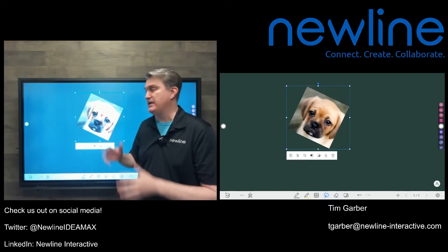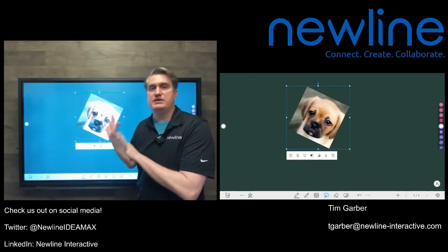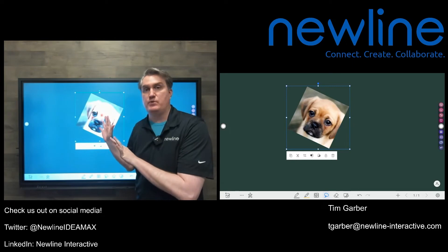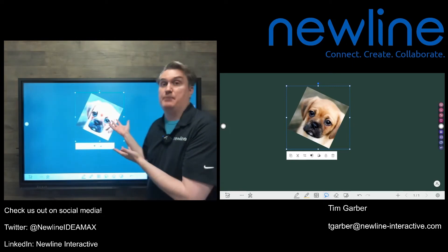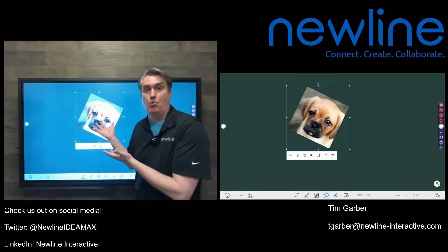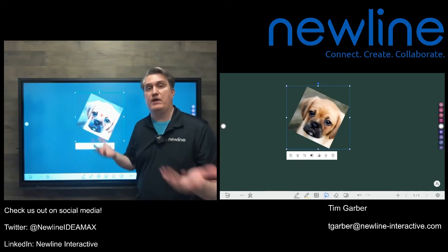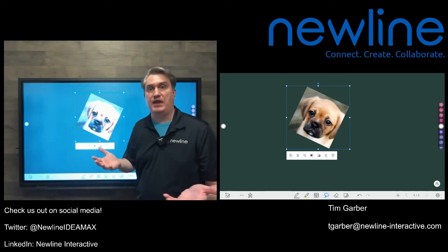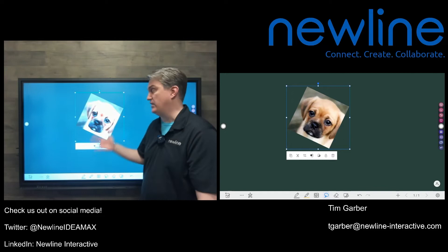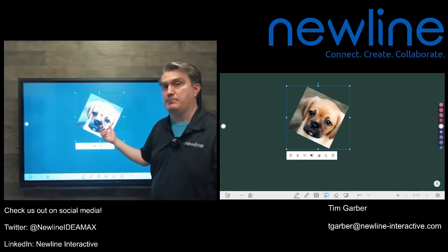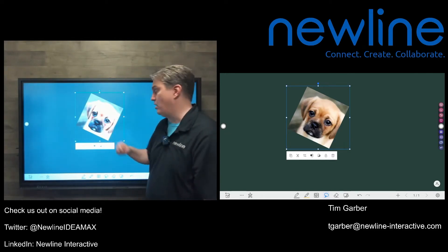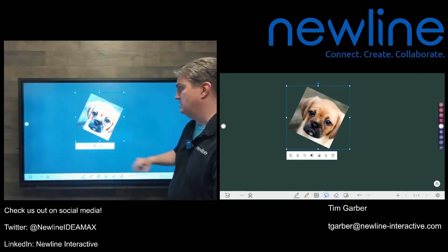Once I have the image on the screen, I can expand it and work with it. It's an object, and you can work with it the way you would work with any other object on the whiteboard page. So that's one way to make that happen.